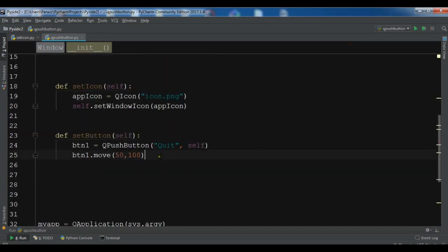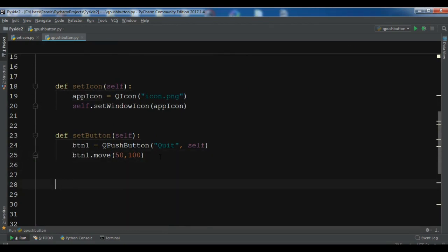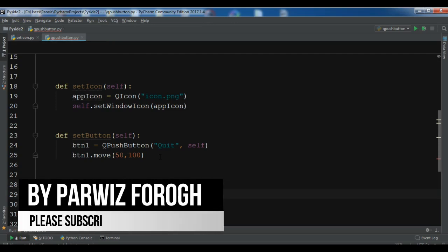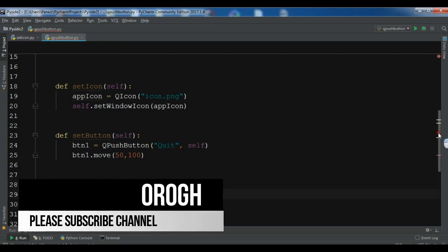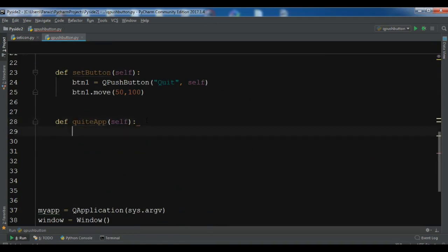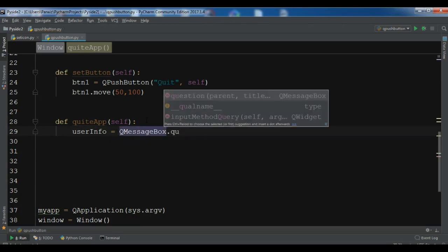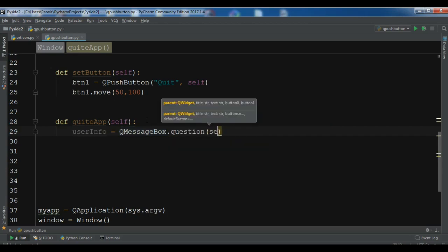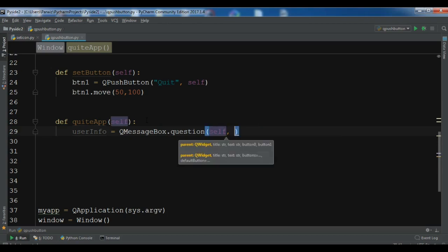When a user clicks the button, I want to show a QMessageBox. I'll create a method: 'def quit_app'. I also need to import QMessageBox. Inside, I'll create a question message box using 'QMessageBox.question()'. We haven't learned about message boxes yet, but we'll cover different types in future videos. For now I'll create a question message box with 'self' as parent and the title 'Confirmation'.